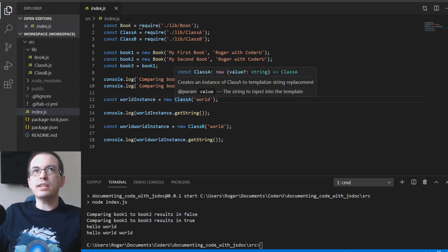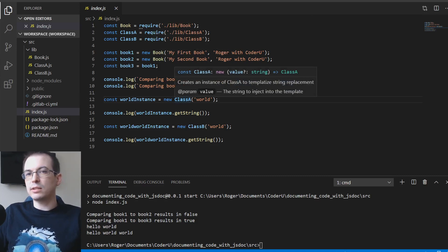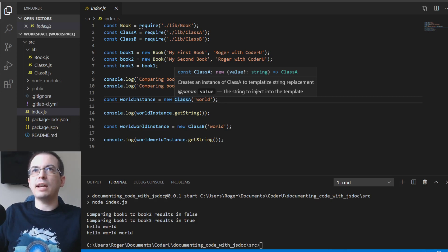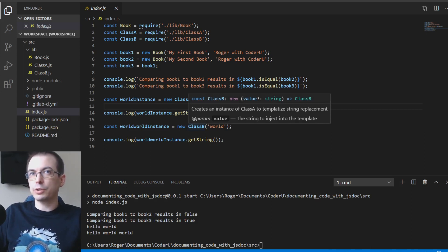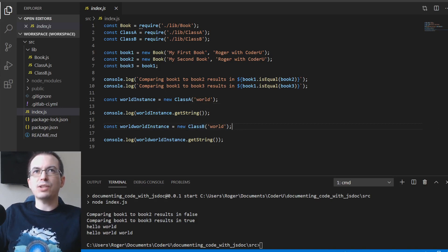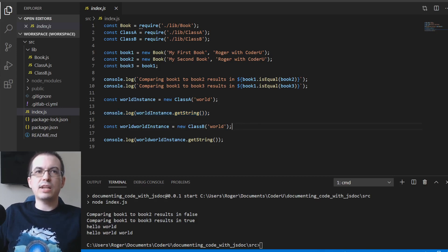Next we have Class B, which extends Class A. We add the JSDoc extends tag to indicate this, which helps when generating documentation. The only change in Class B is a different template string for the value. Back in index.js, Class A shows 'value?' with a question mark to indicate the parameter is optional. For Class B, since no constructor is defined, it shows the documentation from Class A. Passing 'world' as the value and calling getString outputs 'hello world'; Class B uses its different template, outputting 'hello world world.'